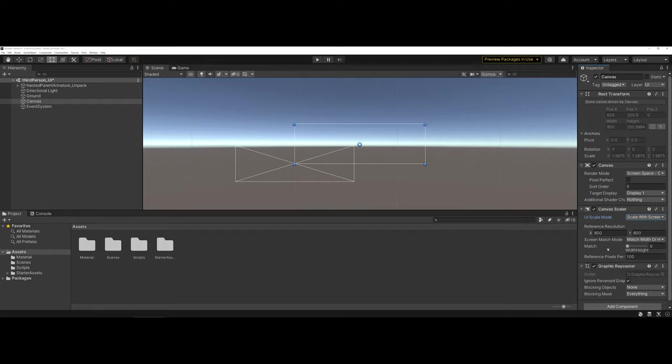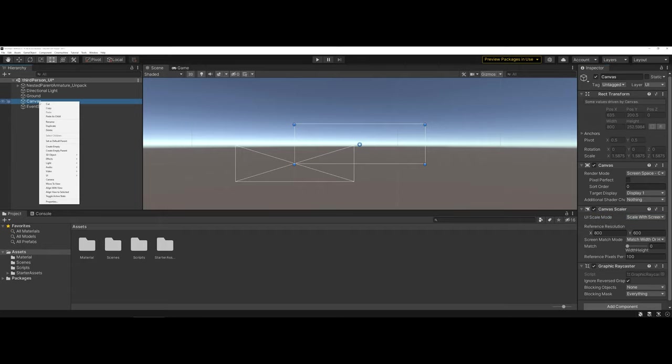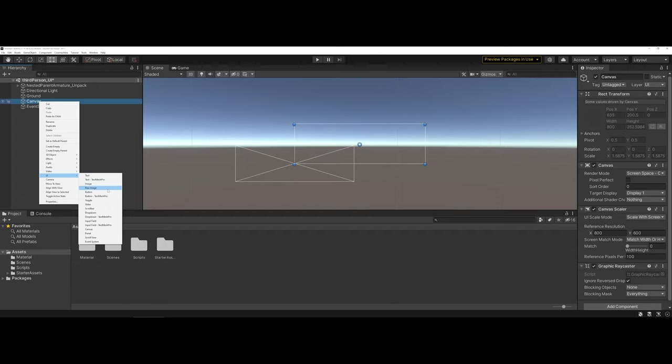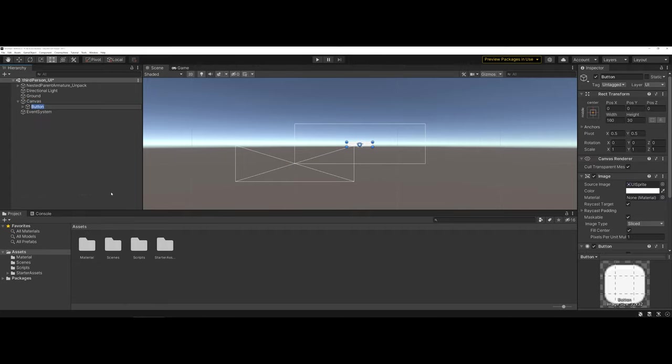So normally under the canvas scaler in the inspector, I change it to scale with the screen. Now I'm ready to come back under the canvas and add a UI element, a button. The reason we're going to start with the button is whenever you want to start publishing your games, we need a way for the user to get out of the game, which is why we're going to call this QuitBTN.